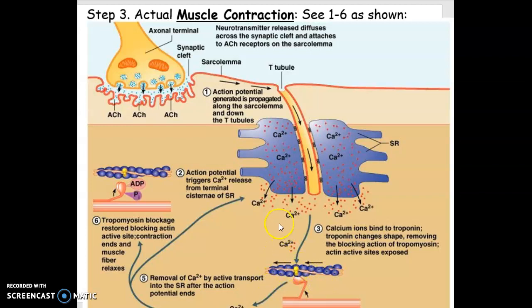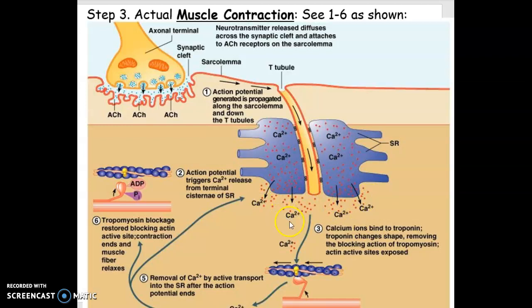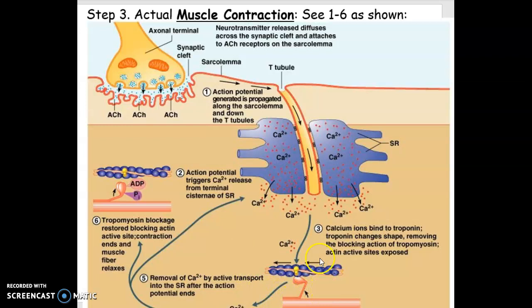Now, before we leave this page again, note what a key role calcium has on causing muscle contraction. So having calcium ions in the presence of the muscle fibers will cause those muscle fibers to contract.